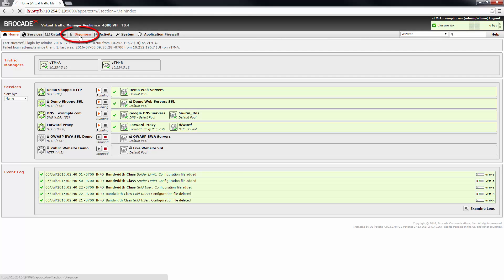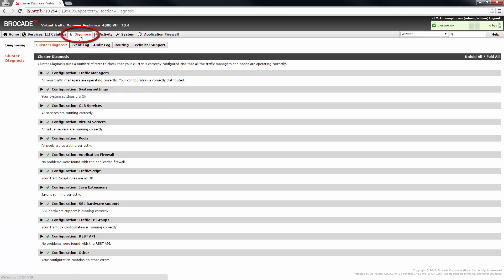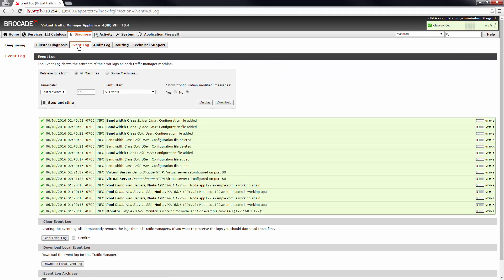The diagnose section of the UI provides you with useful information when working with the traffic manager itself or inspecting application traffic. The cluster diagnosis shows the results from several tests to check that your cluster is correctly configured and that all the traffic manager and nodes are operating correctly. The event log shows the contents of the error logs on each traffic manager machine in the cluster with options to filter or download the content.